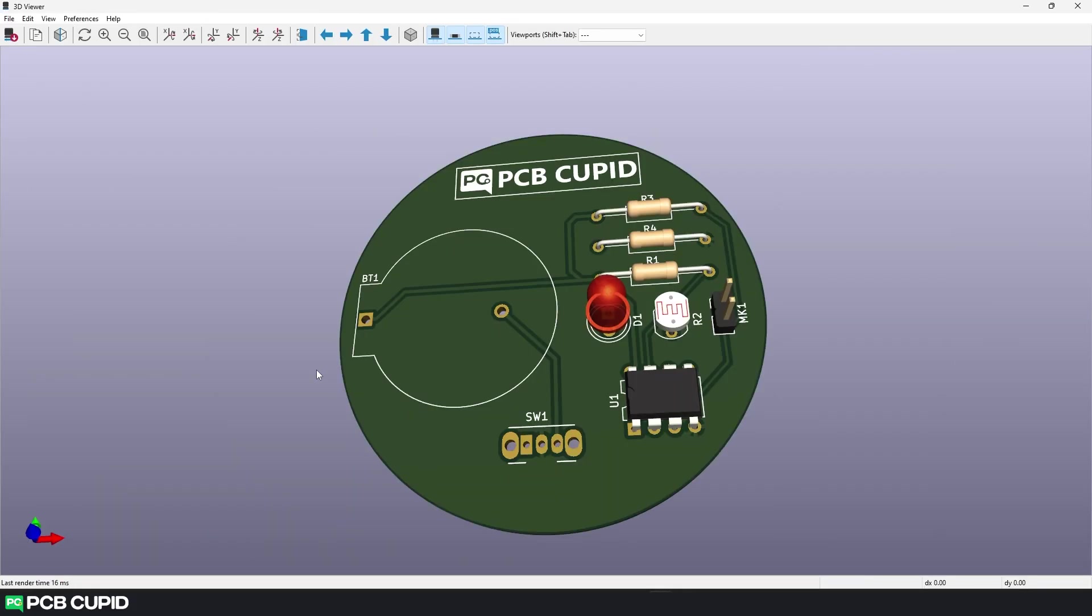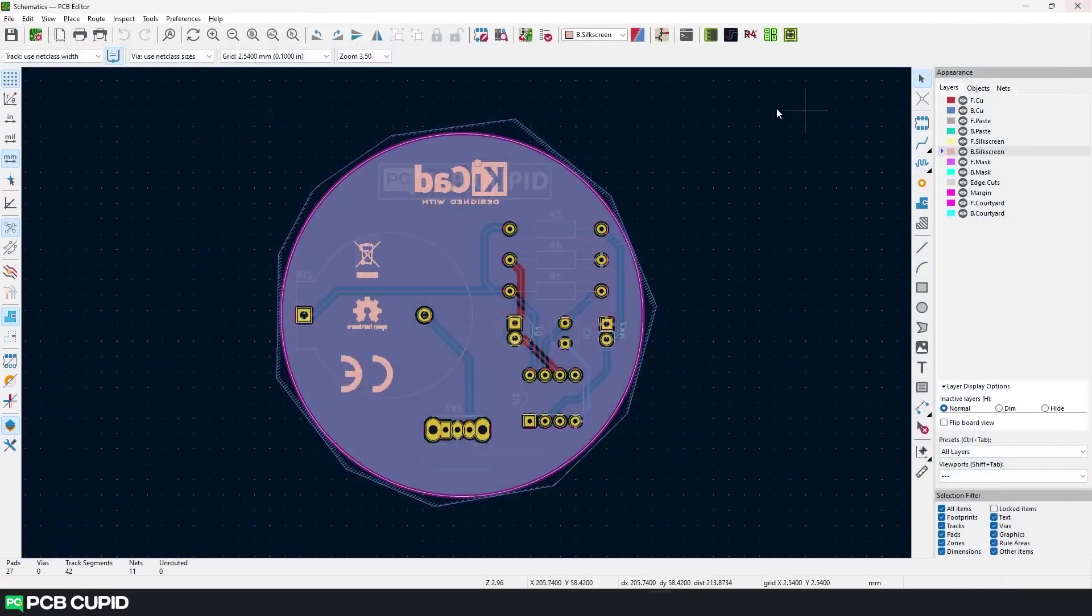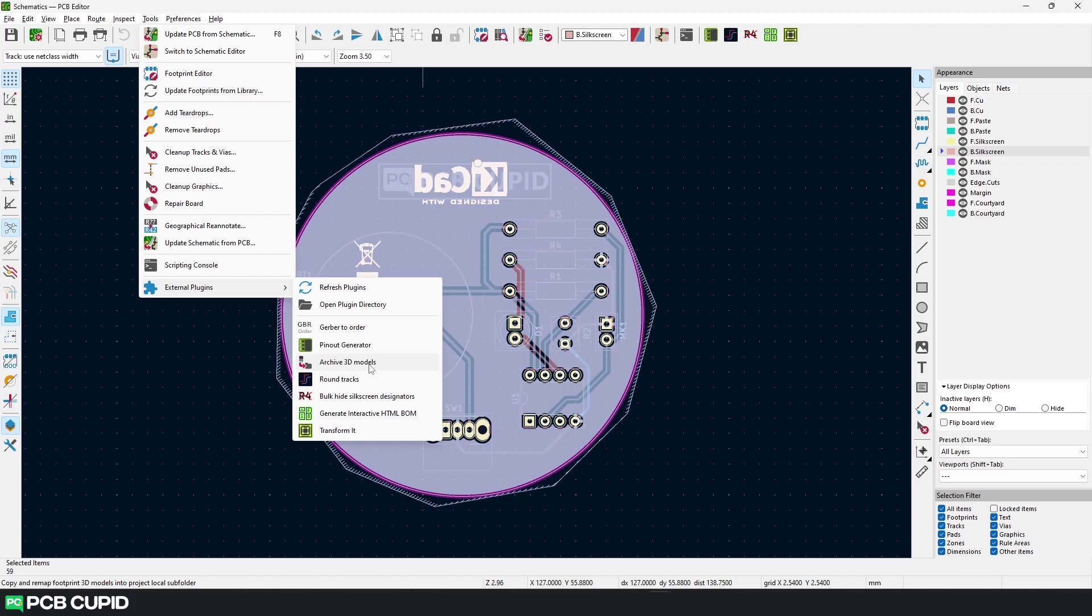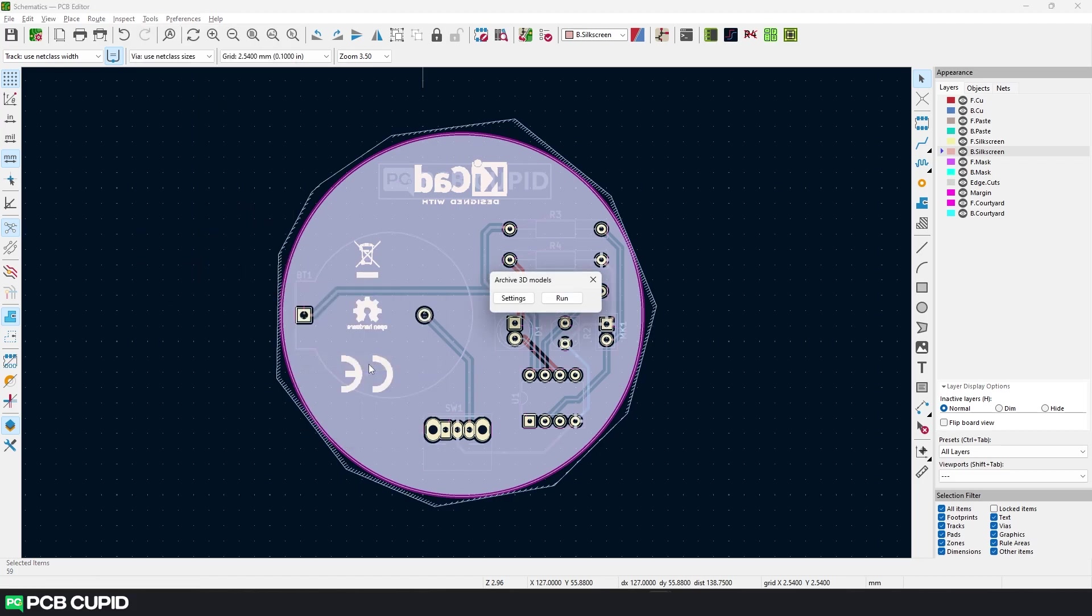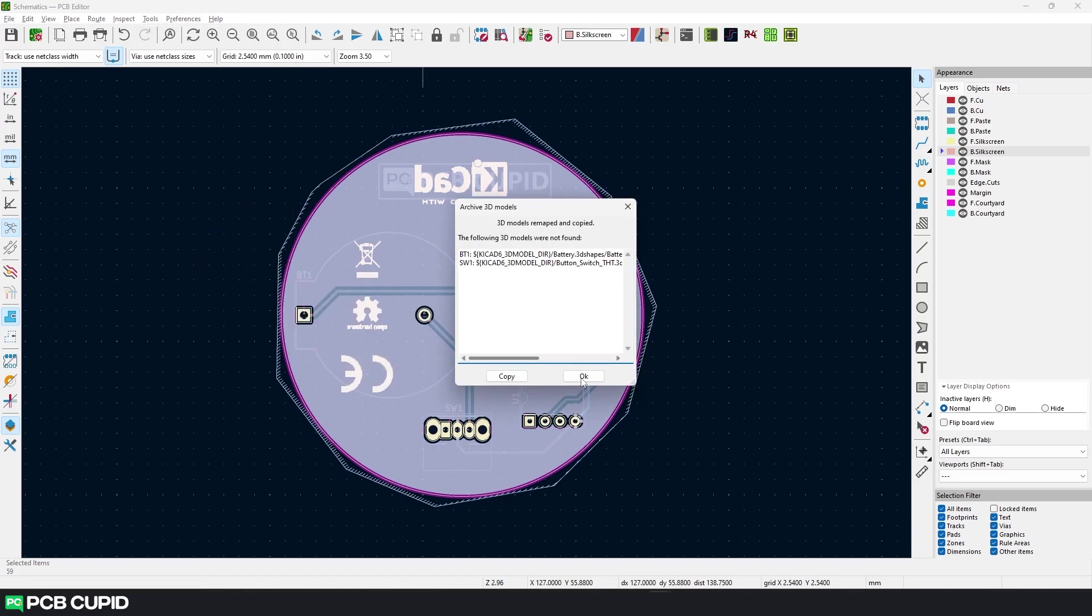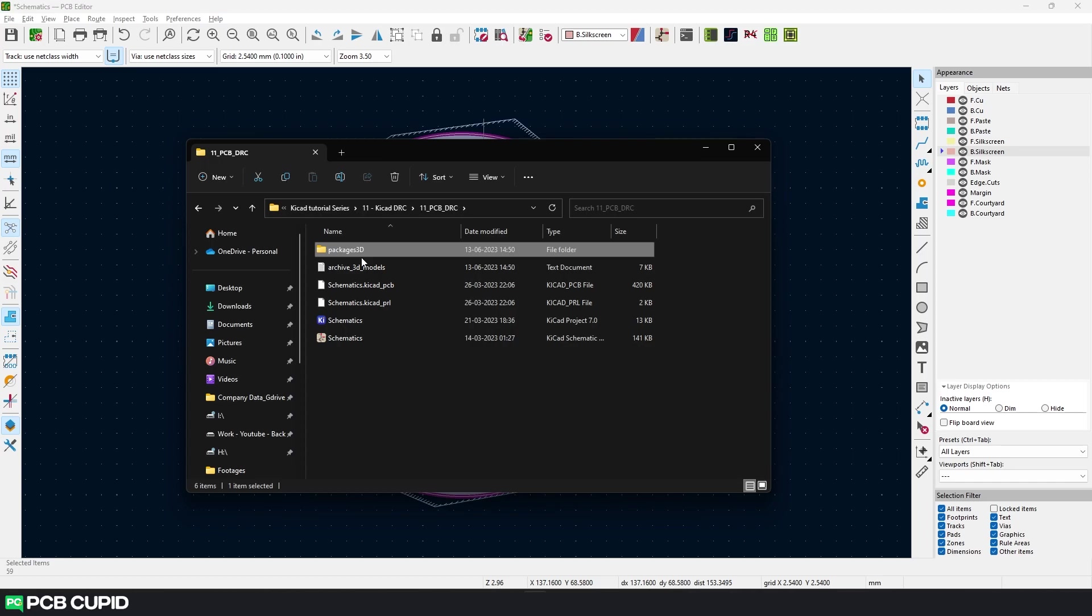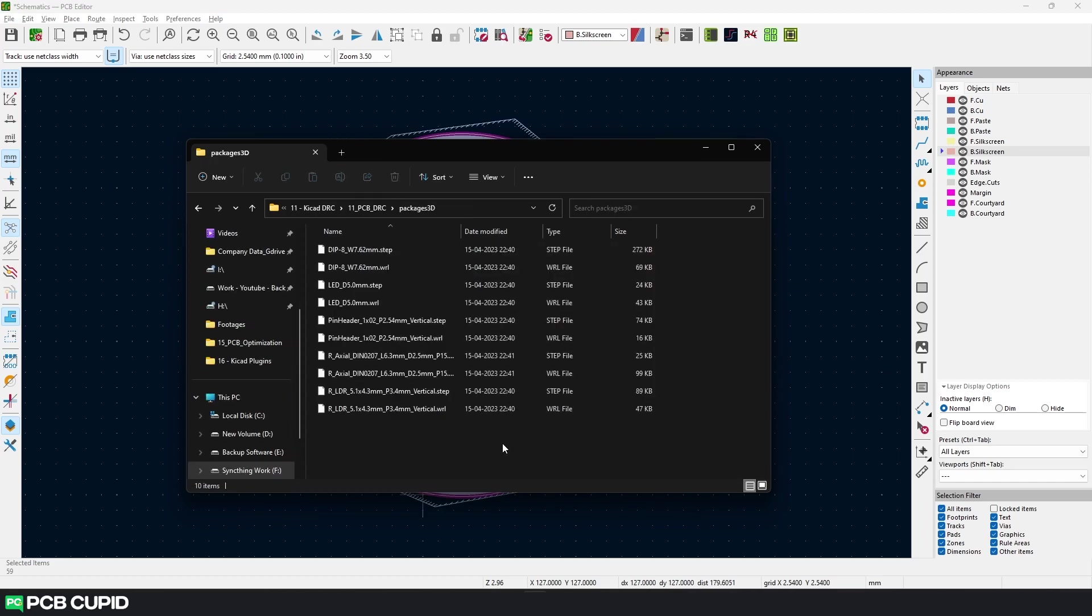If you remember from one of our previous videos, we used various third-party platforms to find missing 3D models for our PCB. But now when you share this project with someone, the 3D file won't be copied along with the project. This is where the 3D Archive Model plugin comes into play. This will copy all the 3D model files into a folder within your project directory. You can do this by selecting all the components and then click on Archive 3D Models. Finally hit Run. And here we can see a folder has been created within the project directory called packages3d, and under this folder we have all the 3D models that's related to the PCB.